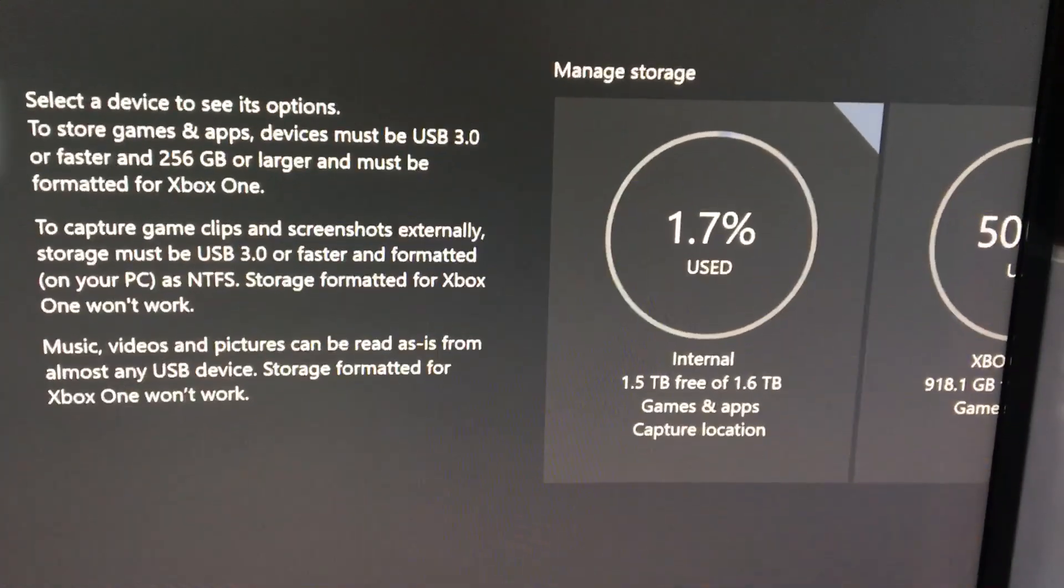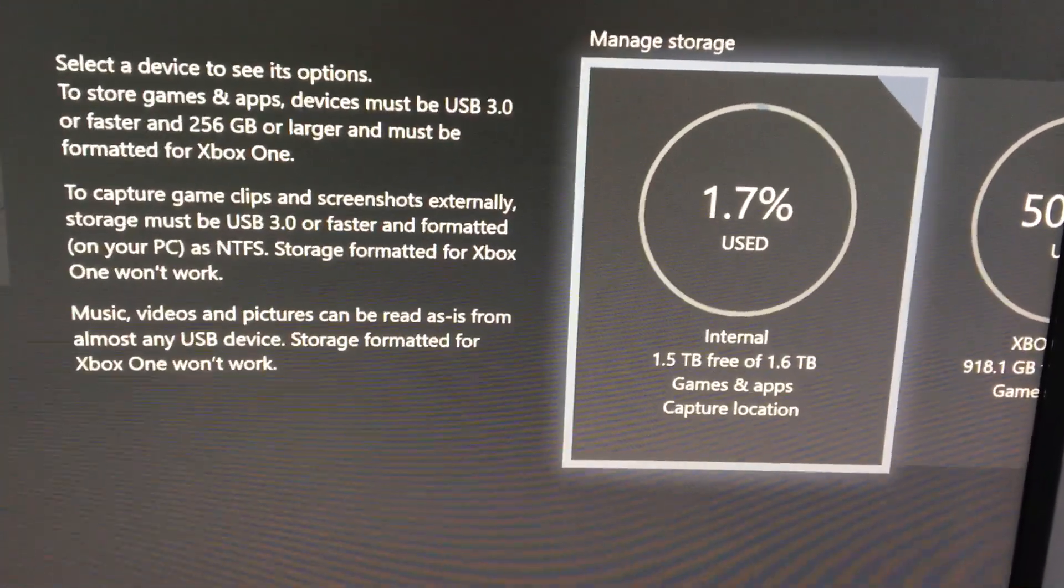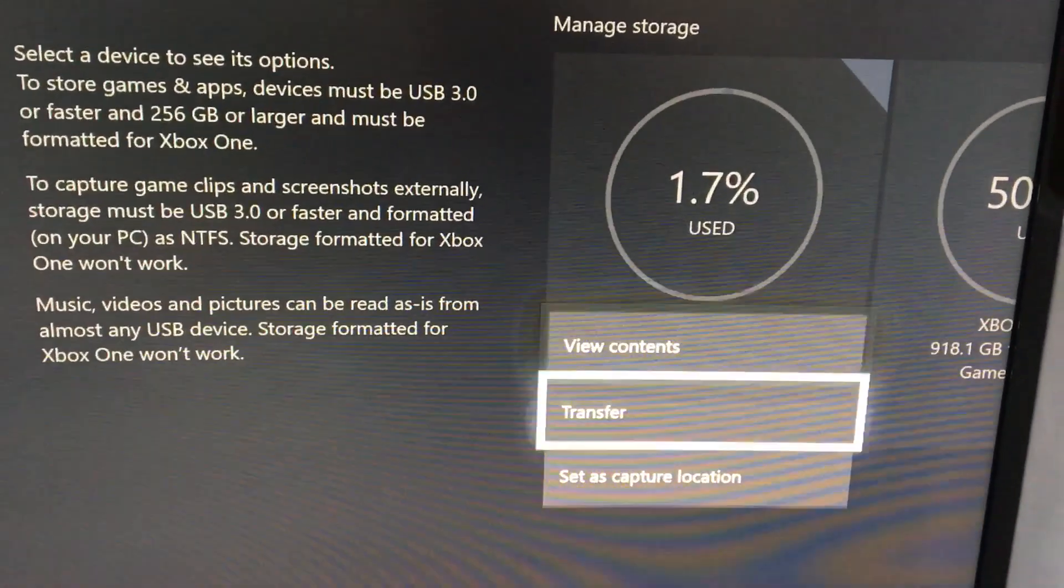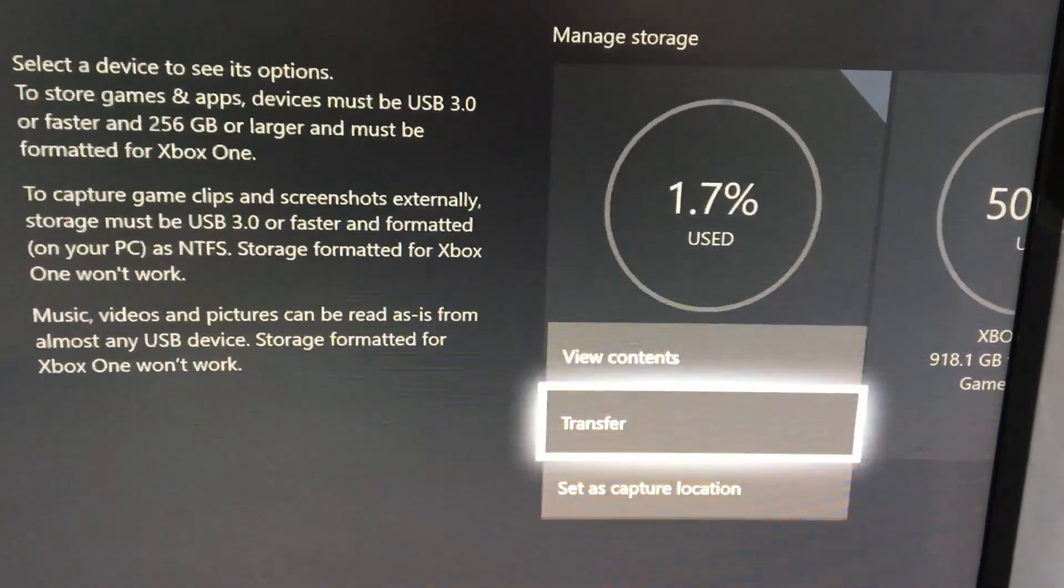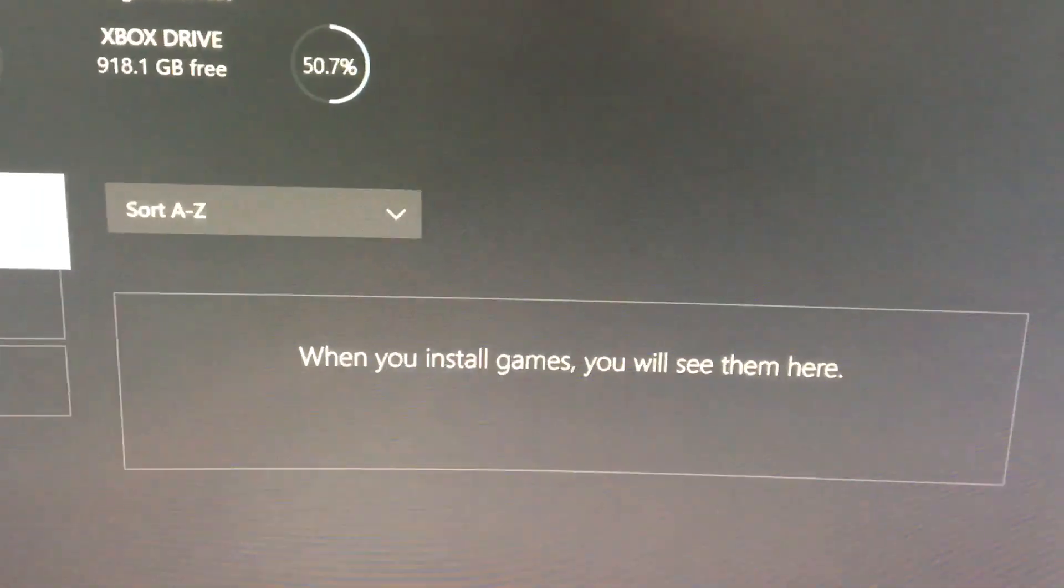Once you're here you move over to your internal drive and click A and then go down to transfer and click A. This screen comes up.